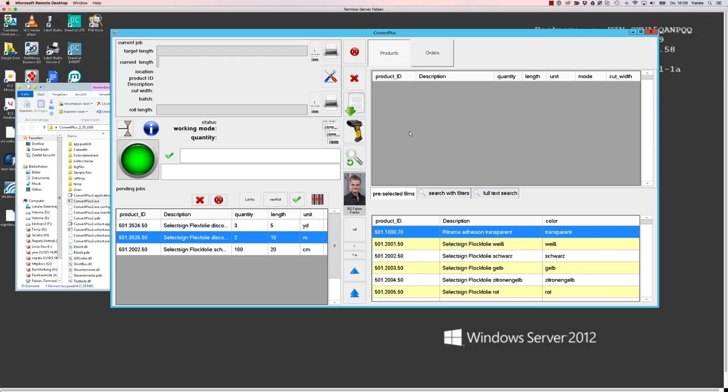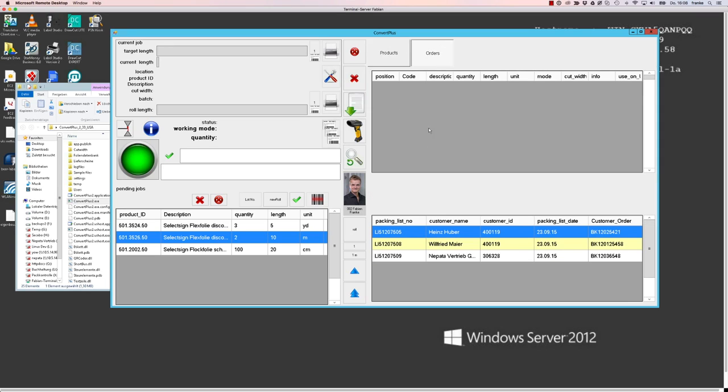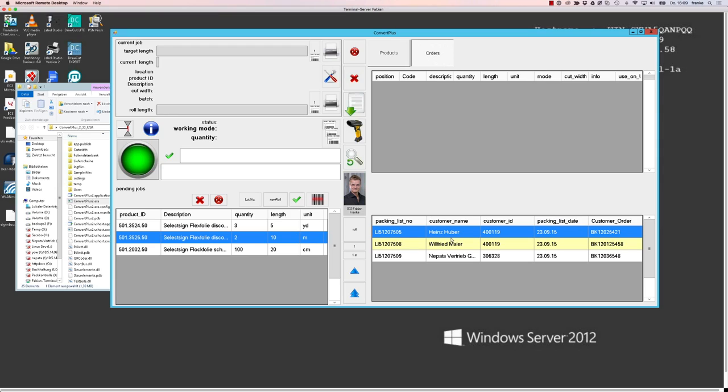Besides the product-based operation of the Conrad Plus 2 software, there is also the possibility to use an orders-based job import, which works with CSV files of your ERP system containing certain information that you can see in the information like the picking note number, probably customer name, customer ID, and so on. And in a different video we will show you how to import, how to set up this import, and how to use it in Conrad Plus 2.